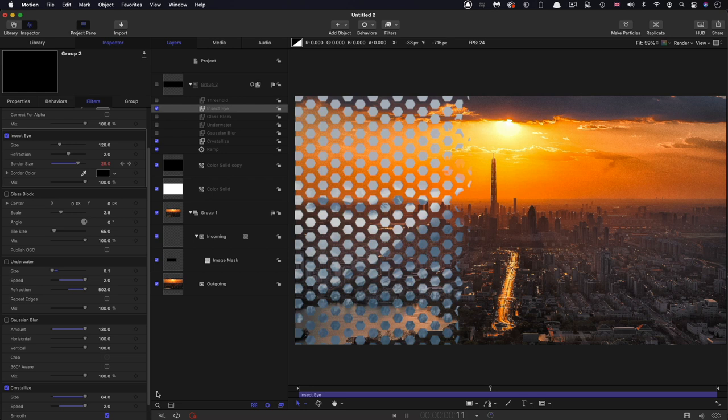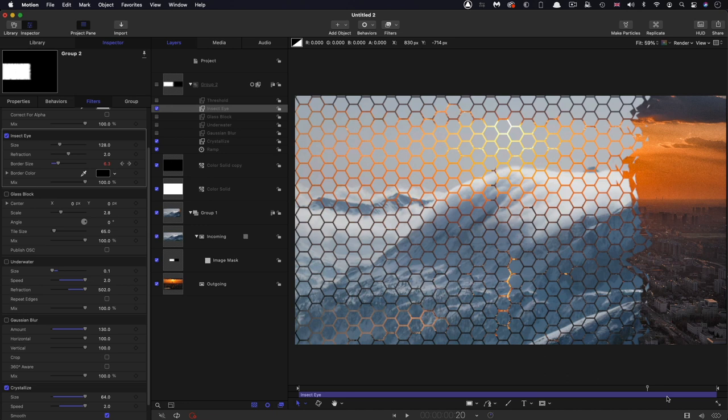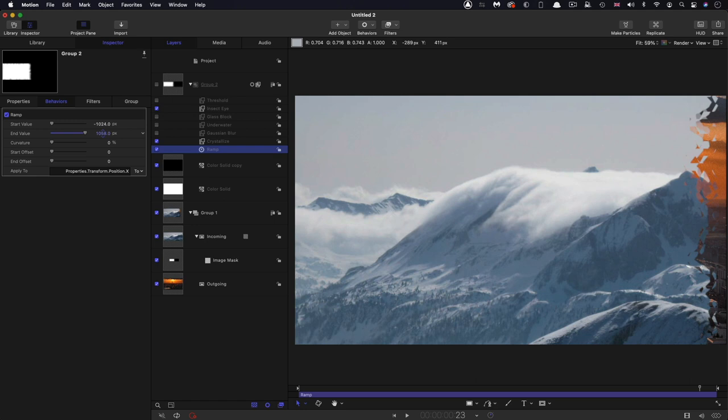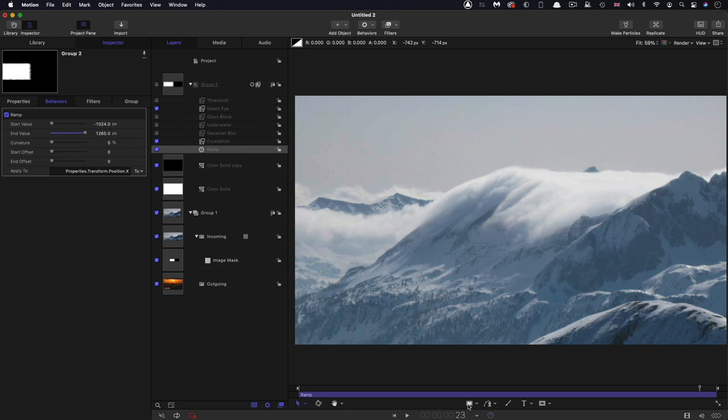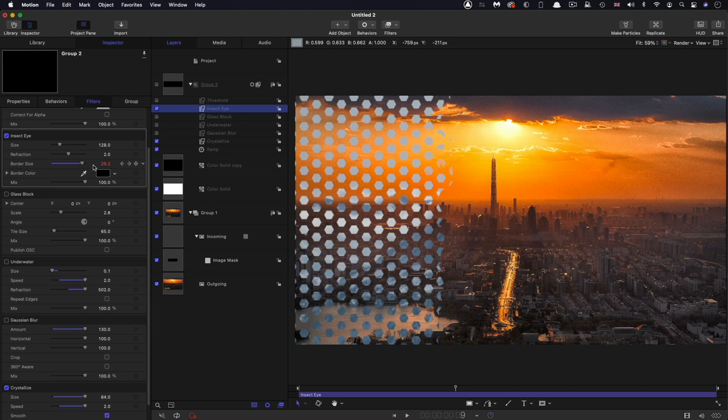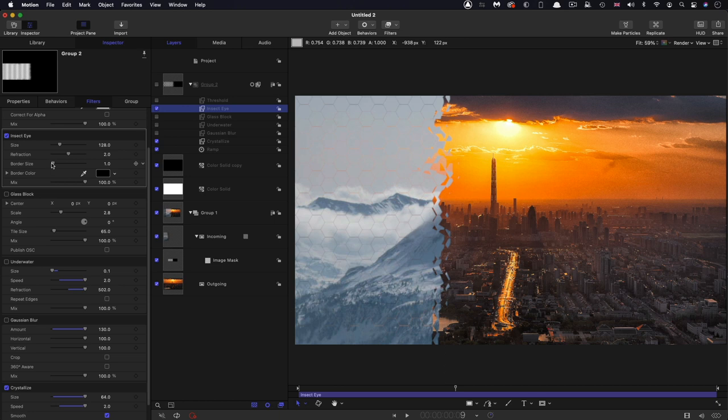And you'll see that we get that kind of nice sort of dotted pattern. You'll notice that depending on the kinds of effects we're applying, we will need to adjust this ramp. So that end value would need to be greater for this to cover the frame like that. So that's a kind of fun thing you can do with insect eye. But I think generally speaking, I would probably not bother with that because I like the effect without that border. So what else can we do?